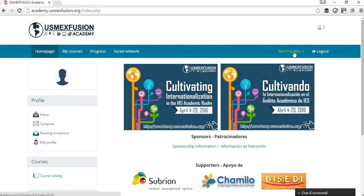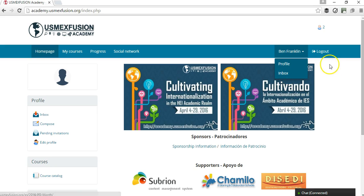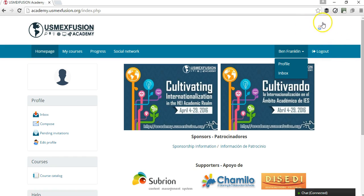On the right, we're going to see the participant's name. For this video, I'm using as an example Benjamin Franklin as a participant, and a drop-down menu with the participant's profile as well as inbox — an internal messaging tool — and also the logout button. This area here shows the number of participants that are online.